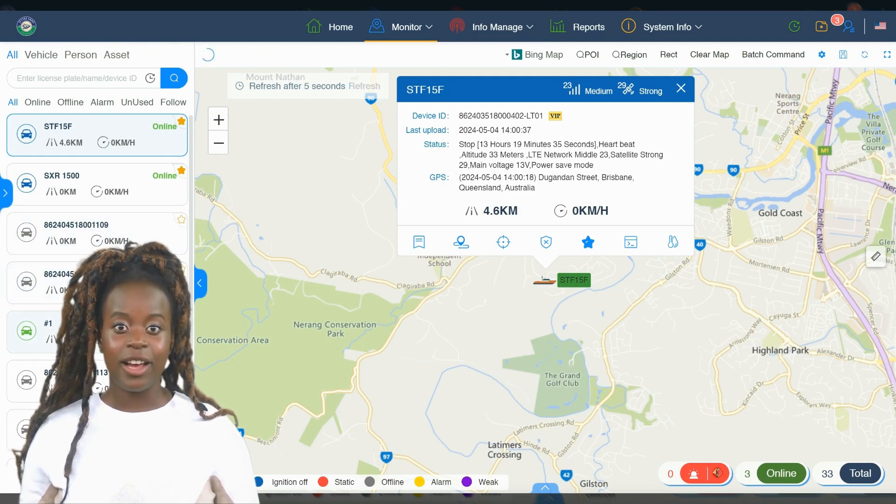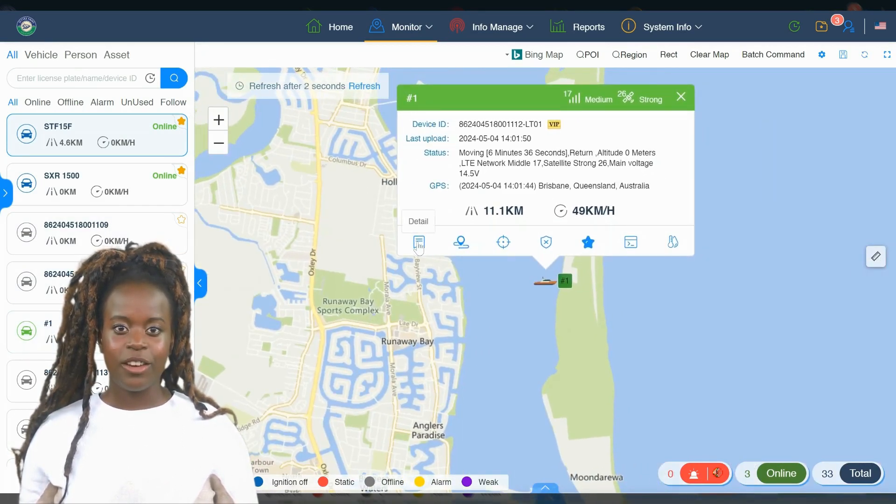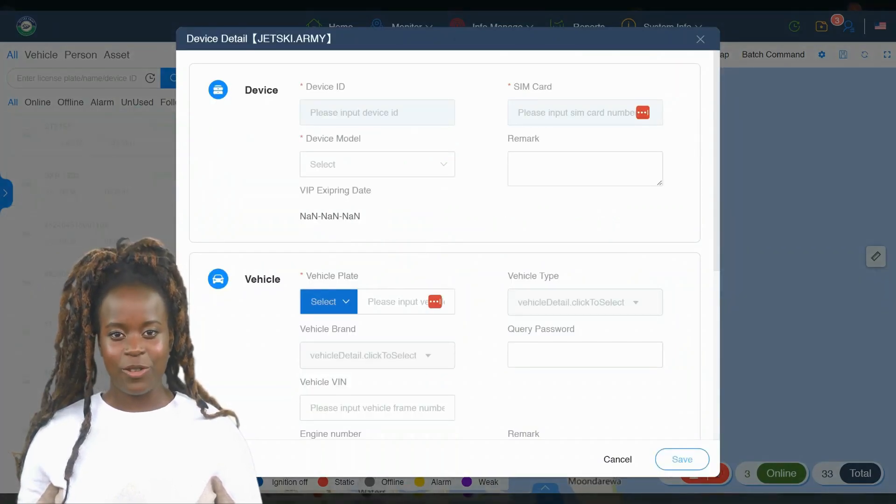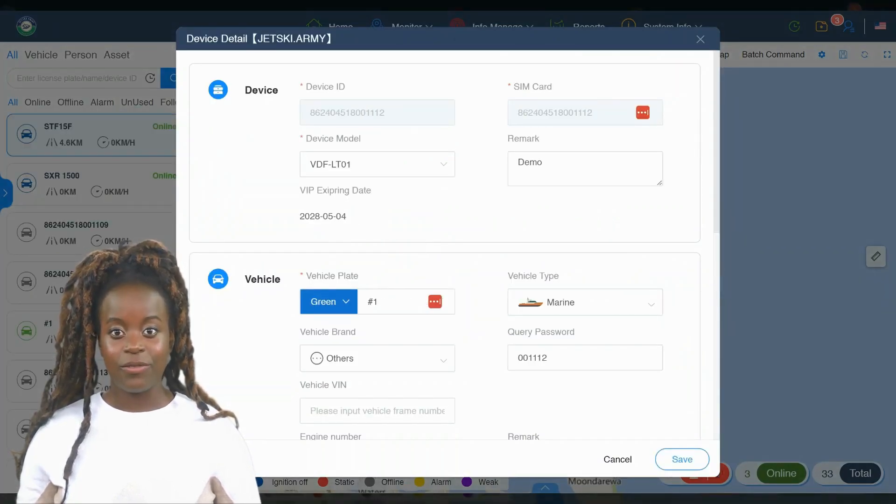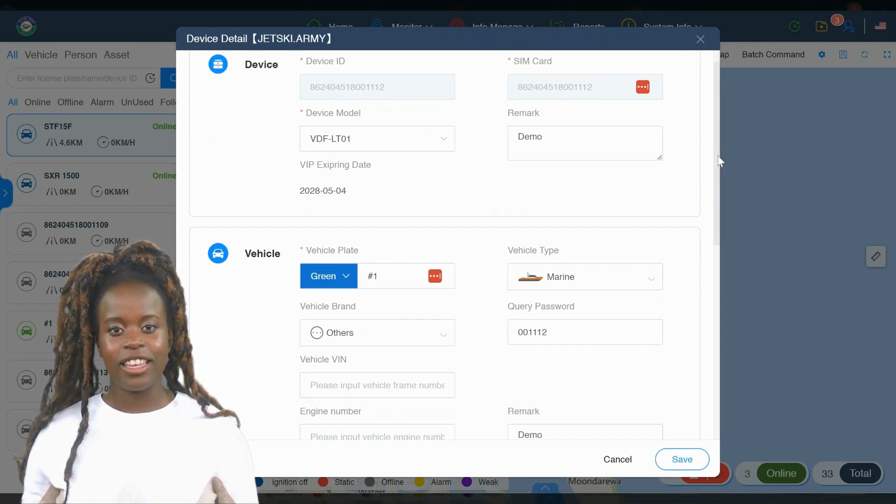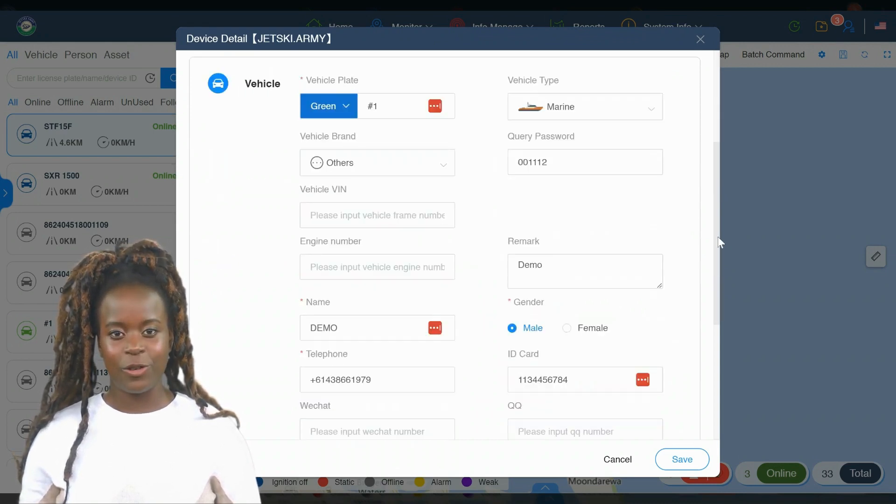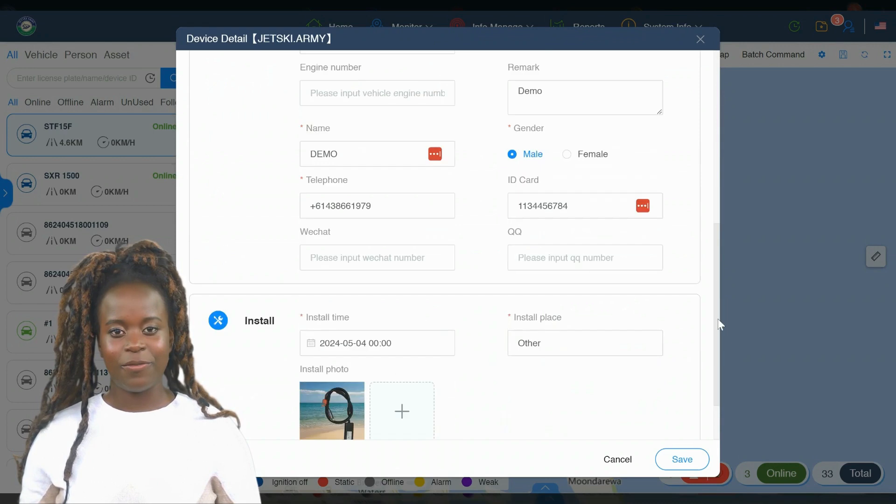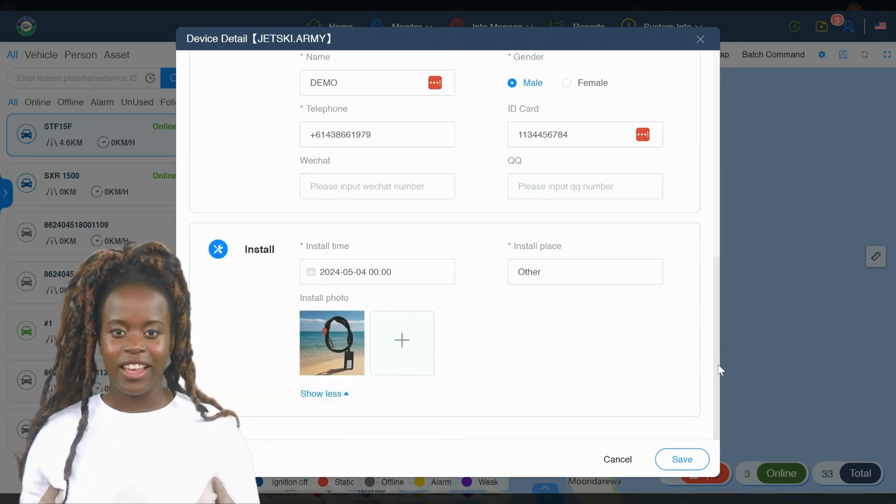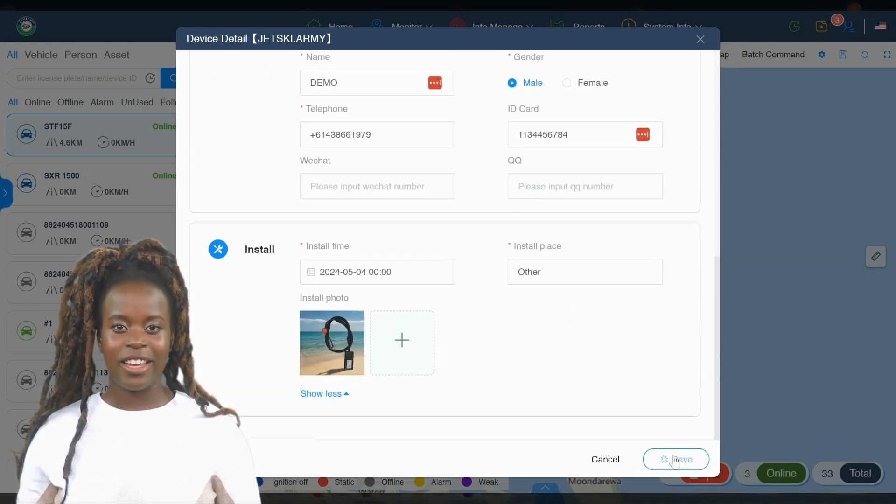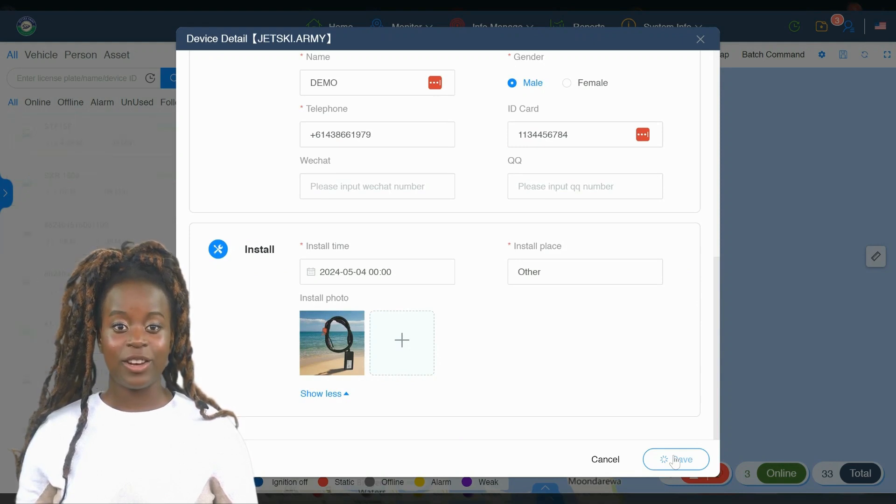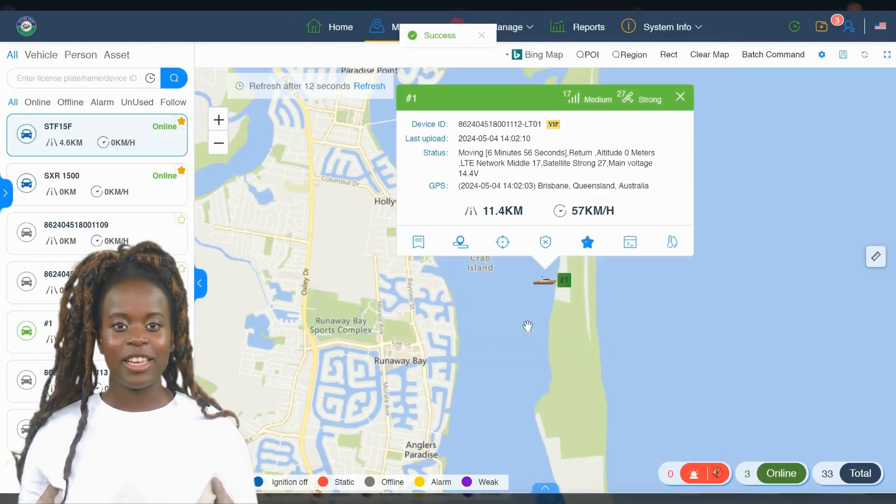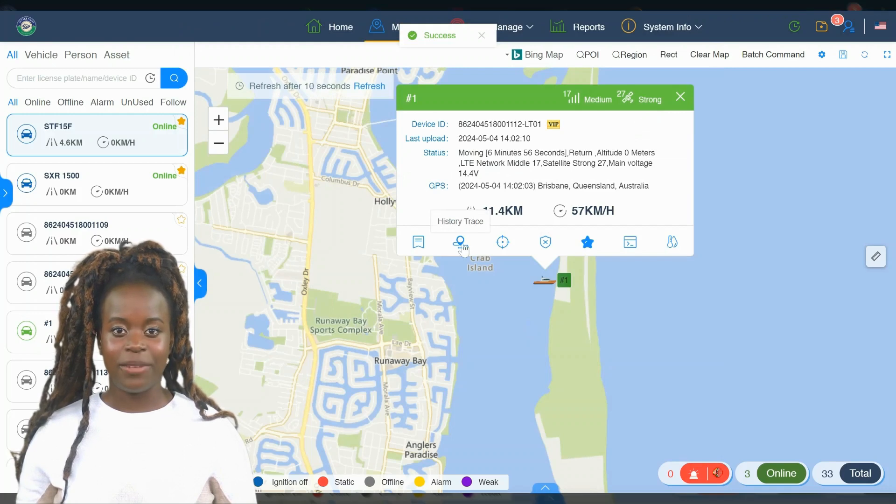Let's try it out and see how quickly you can access your vehicle information. On the dashboard, under the info modal, you'll find the detail icon to customize your vehicle's information. You can change its icon, color, and add specifics like VIN and registration. This setup helps you quickly identify and locate your vehicle or JetSki. Let's customize one now to see the difference it makes.